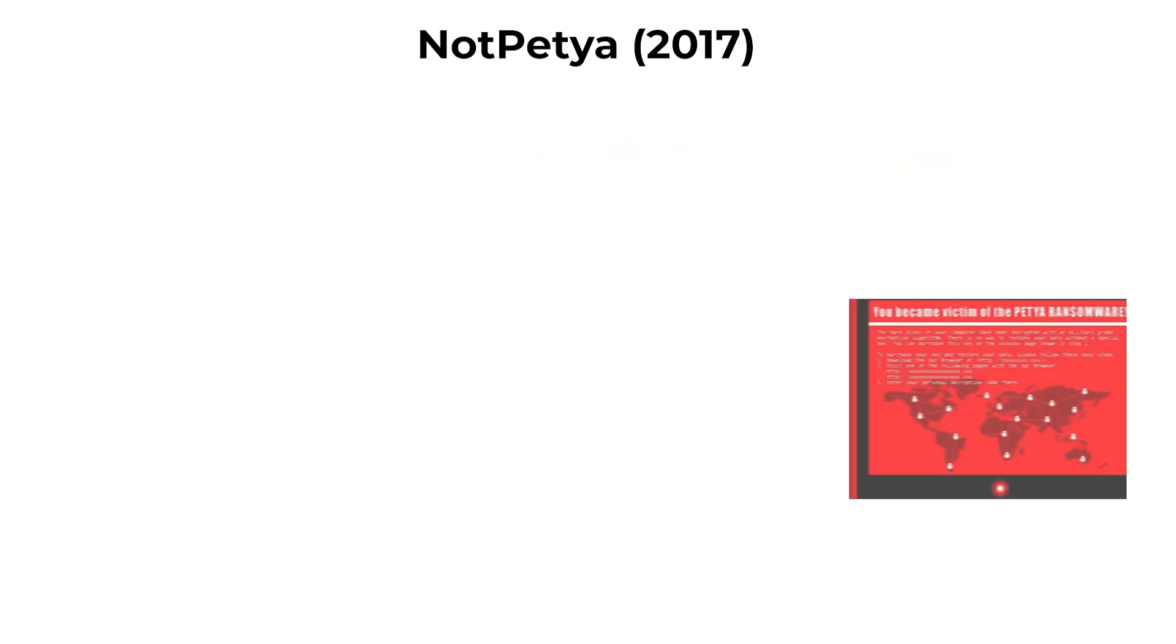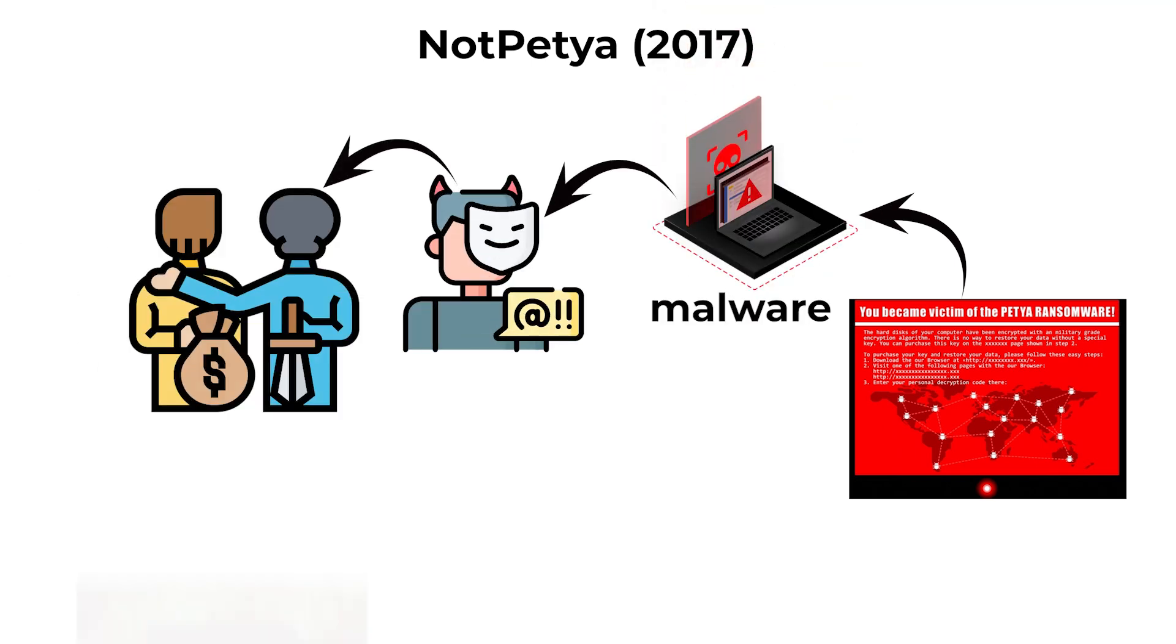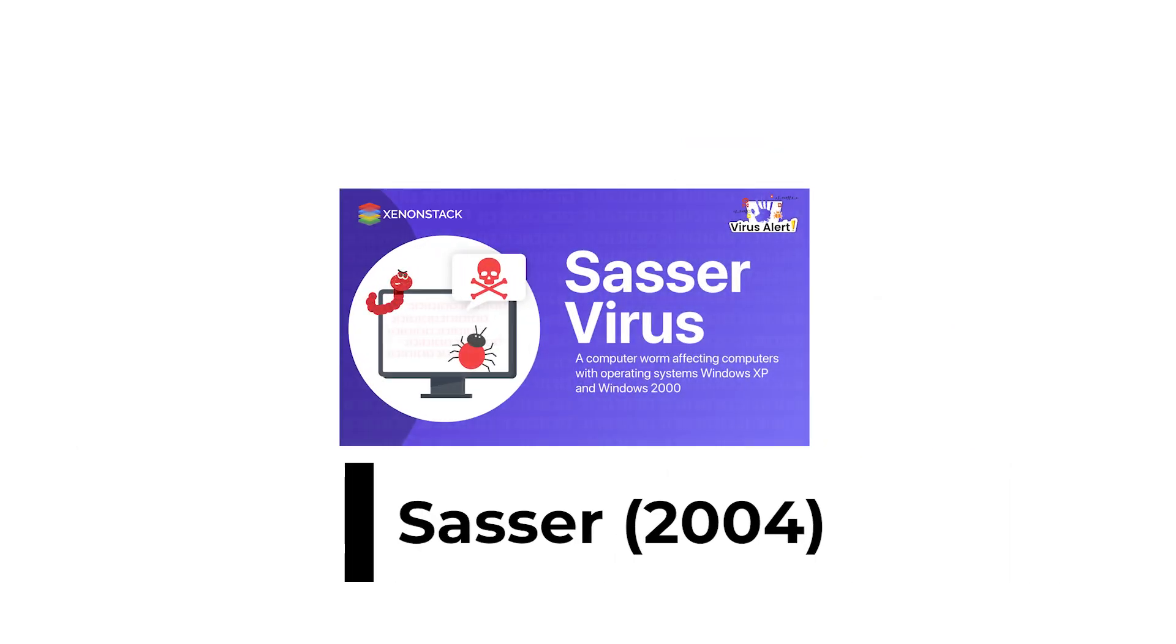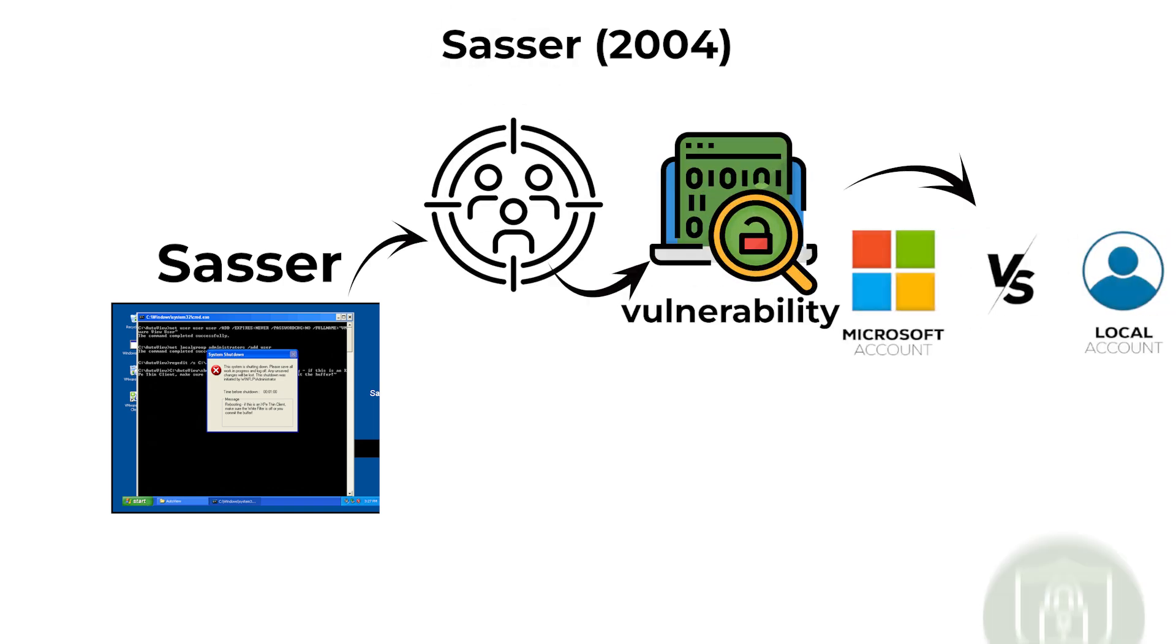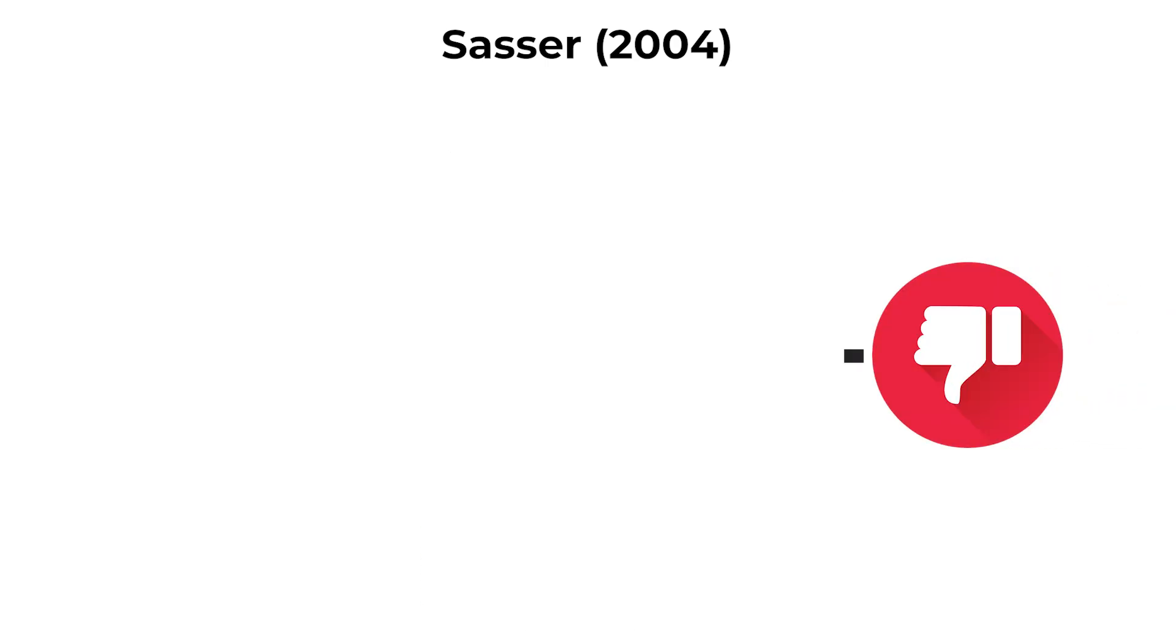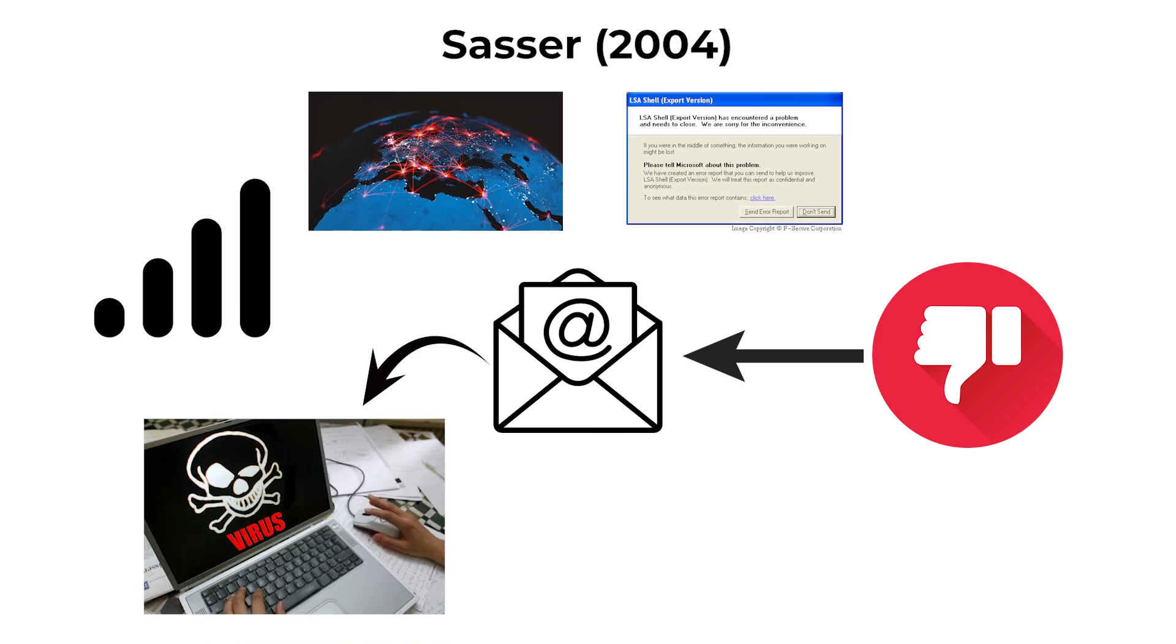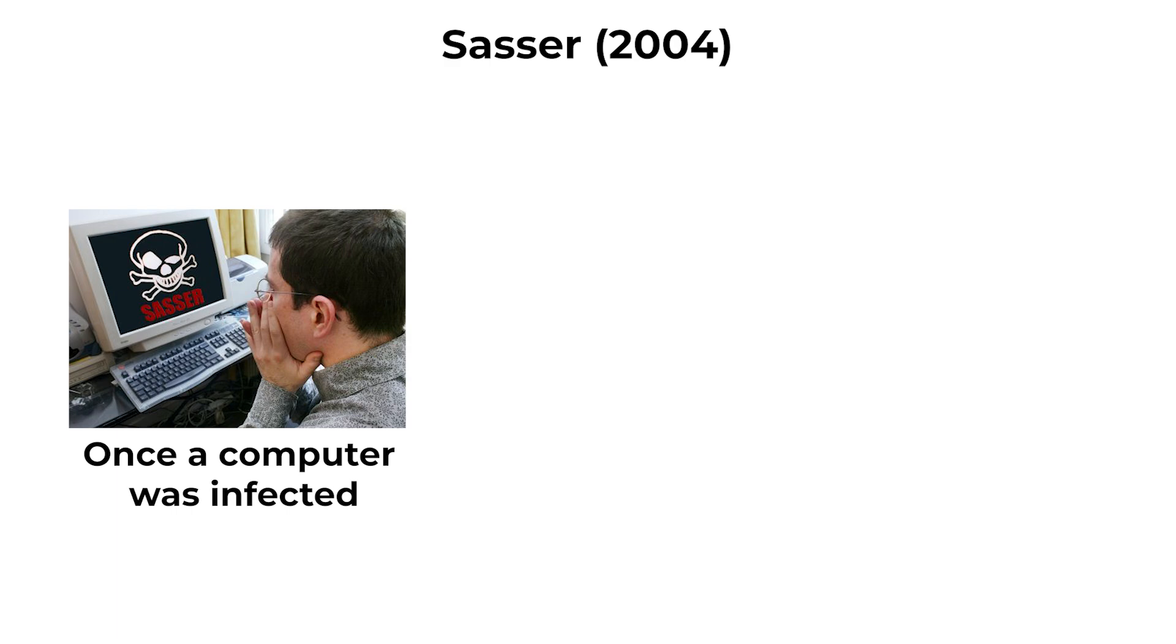Sasser, 2004. Sasser was a worm that targeted a vulnerability in Microsoft's Local Security Authority Subsystem Service, LSASS. Unlike email-based worms, Sasser spread automatically over networks without requiring user action.